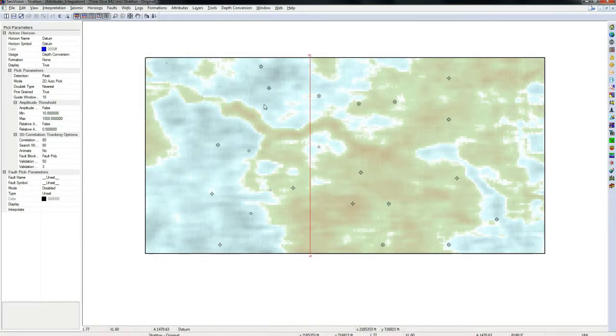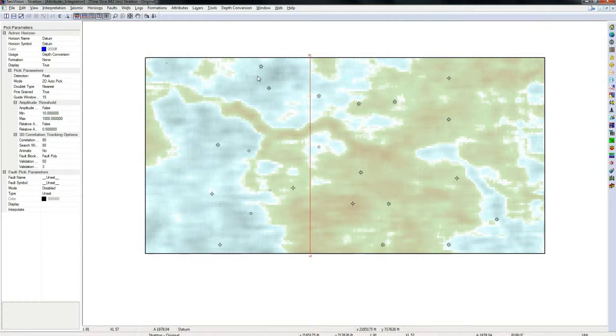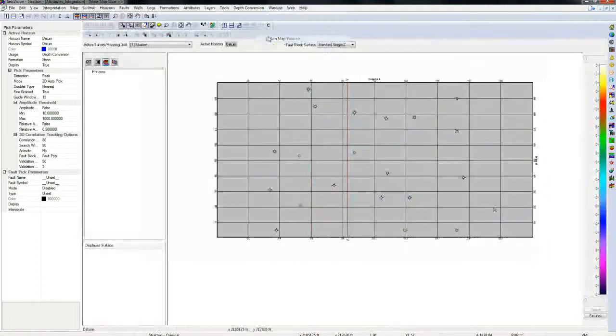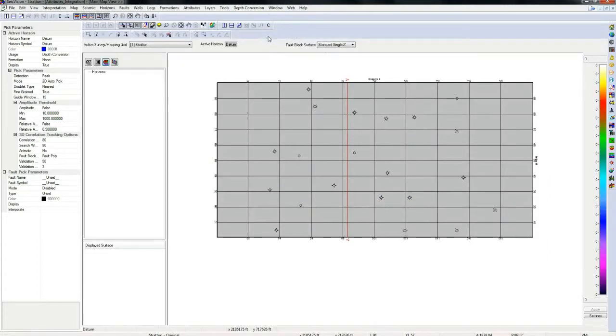This is where attribute analysis is very useful. Channel features show up very nicely on semblance and coherence volumes. So we will generate a semblance volume in Gvers Attributes and bring it back into SeisVision to help with our interpretation of this channel.